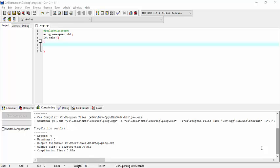As we saw in the previous lecture, a pointer must be declared before it is used. It is always a good practice to assign the pointer a null value in case you do not have the exact address to be assigned. This is done at the time of variable declaration.